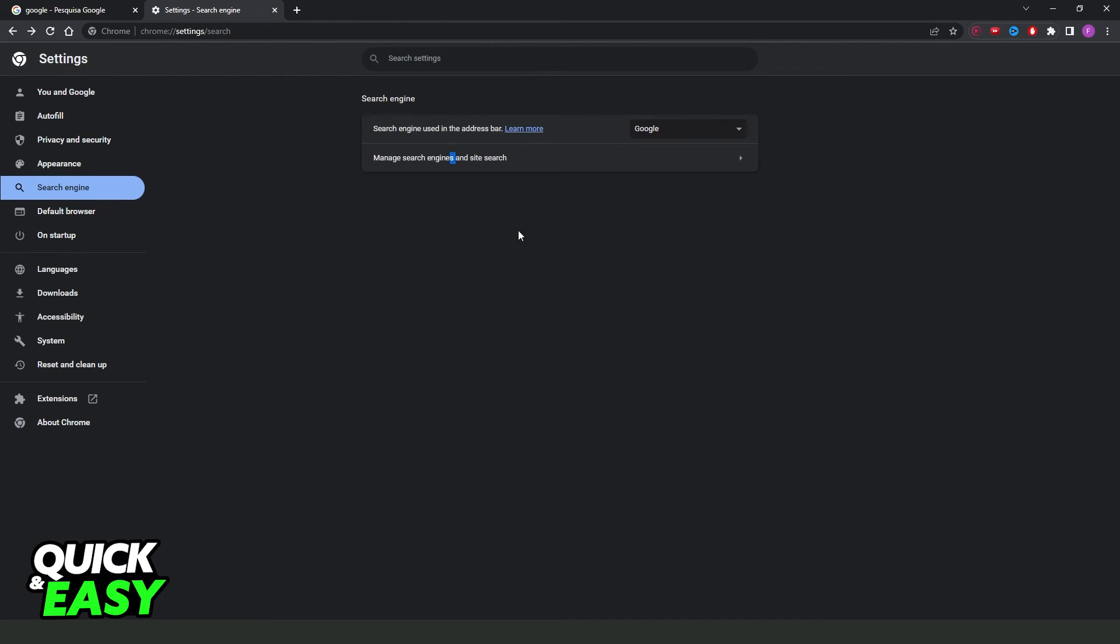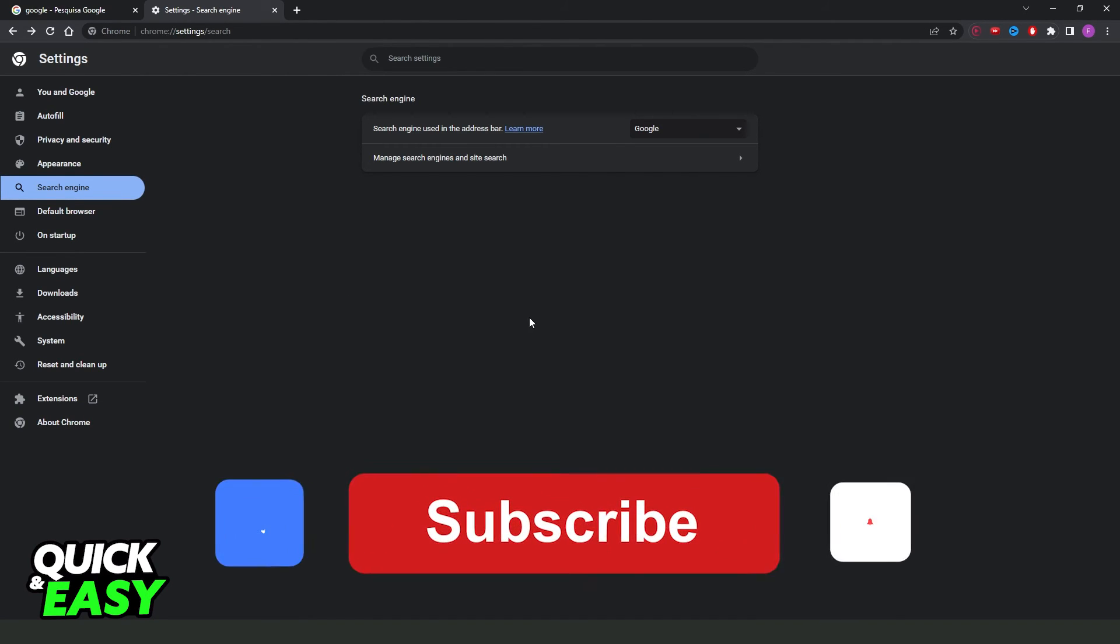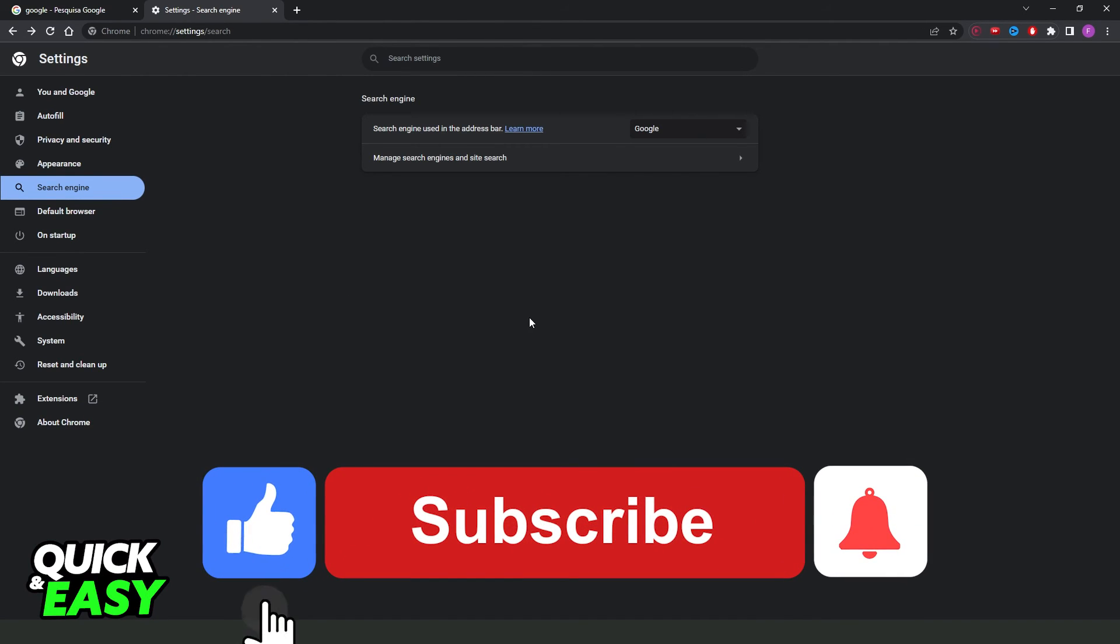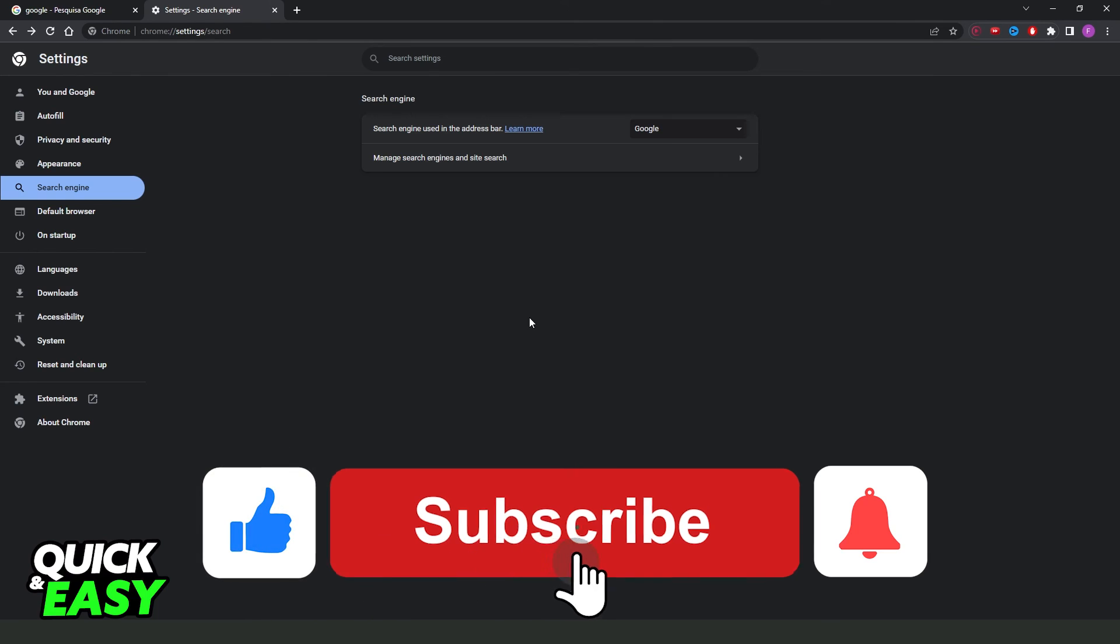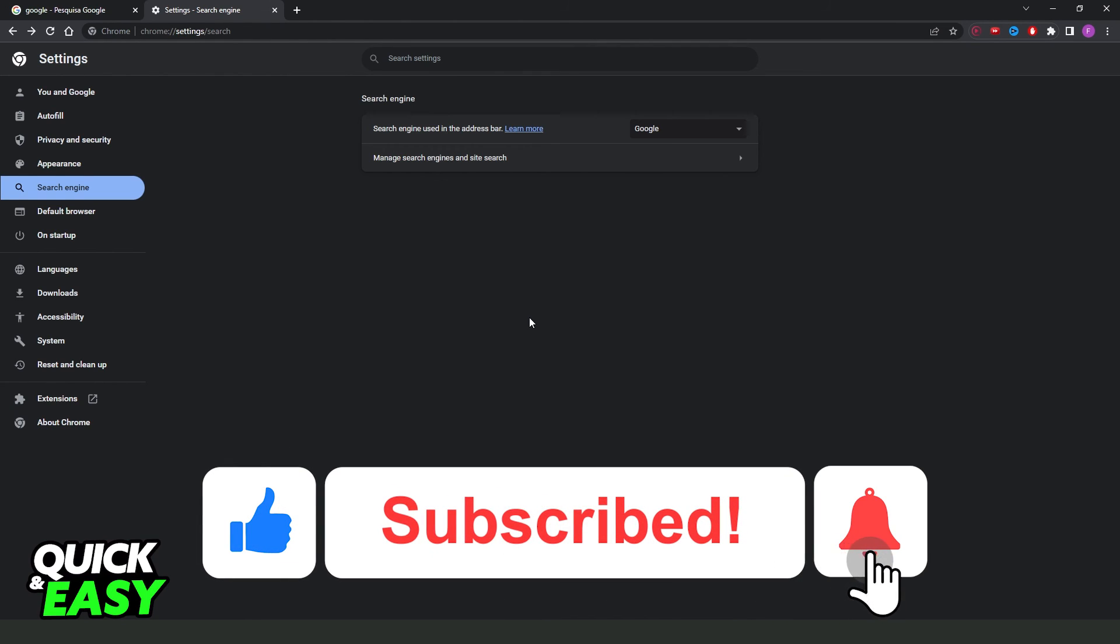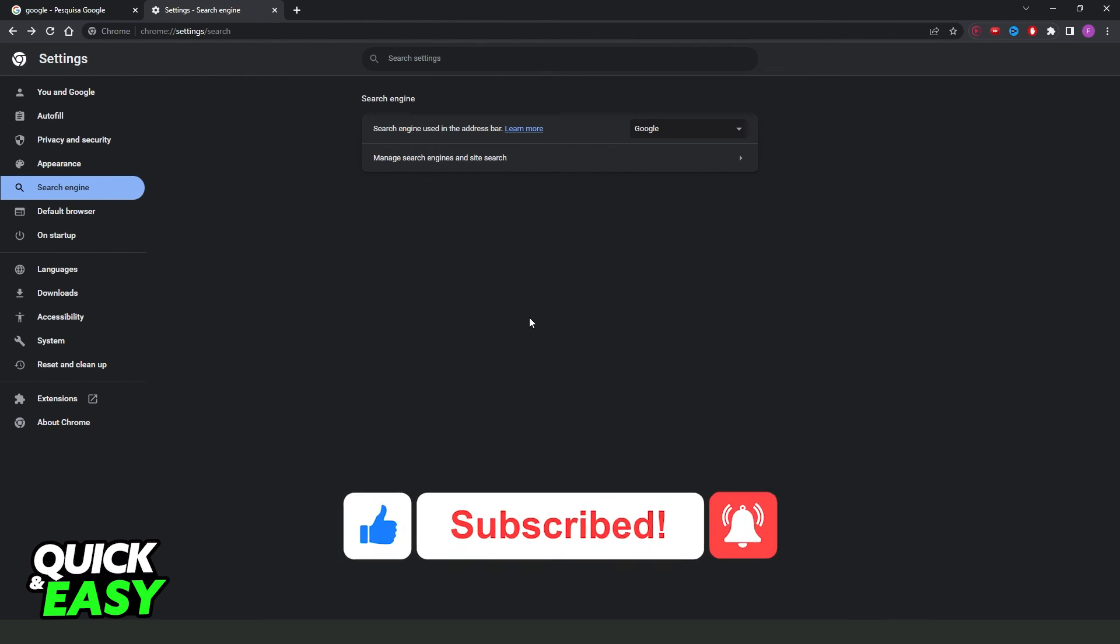I hope I helped you on how to add search engine on Google Chrome. So if this video helps you in any way, hit the like button and subscribe to our channel to receive more tips.